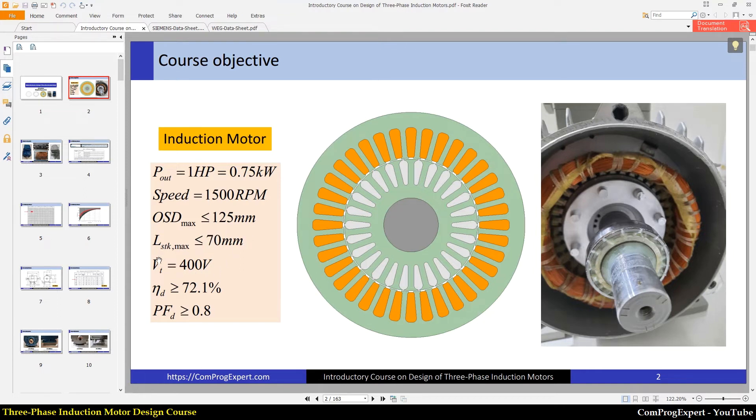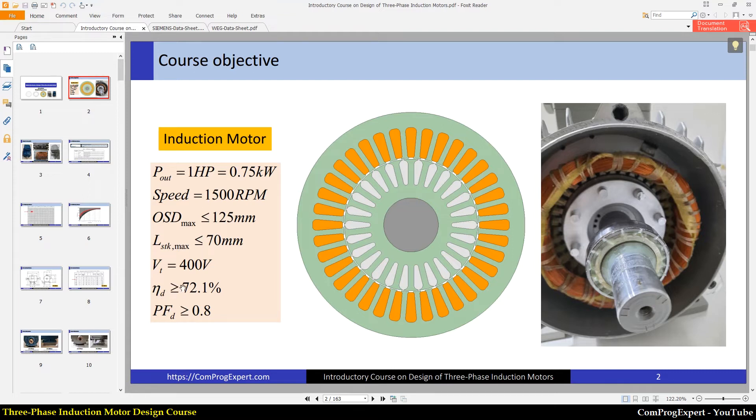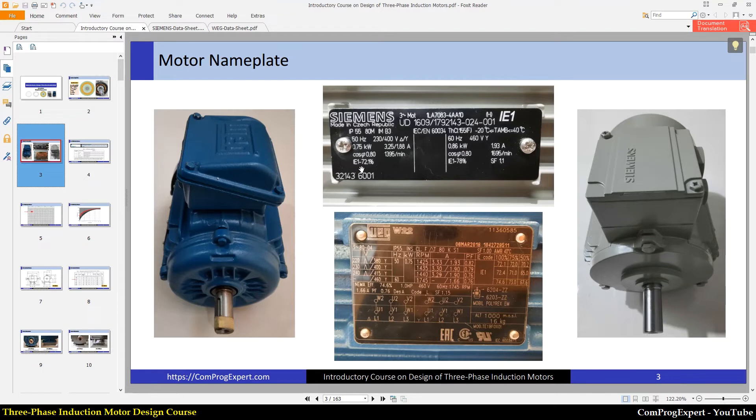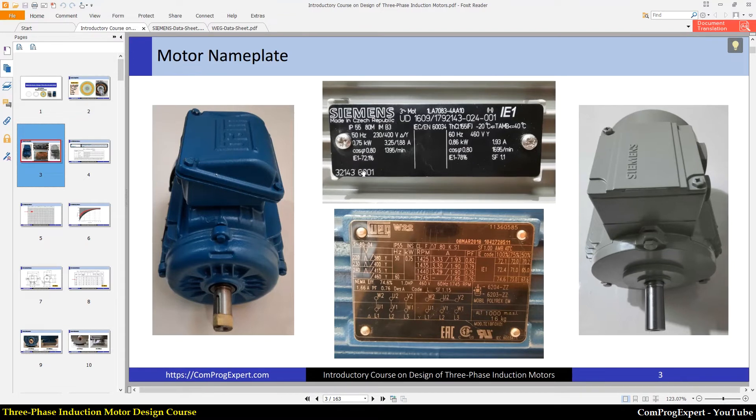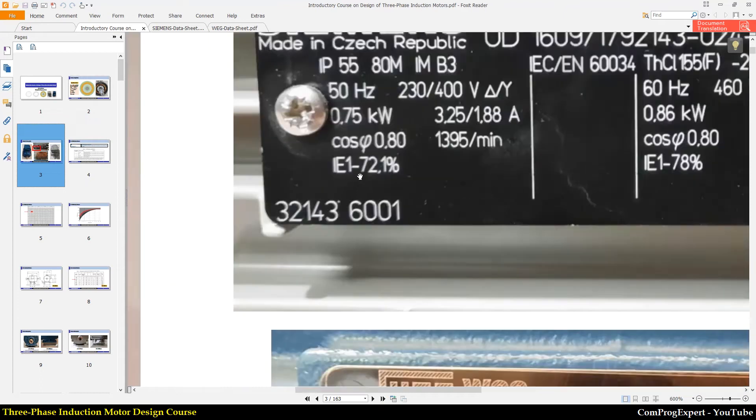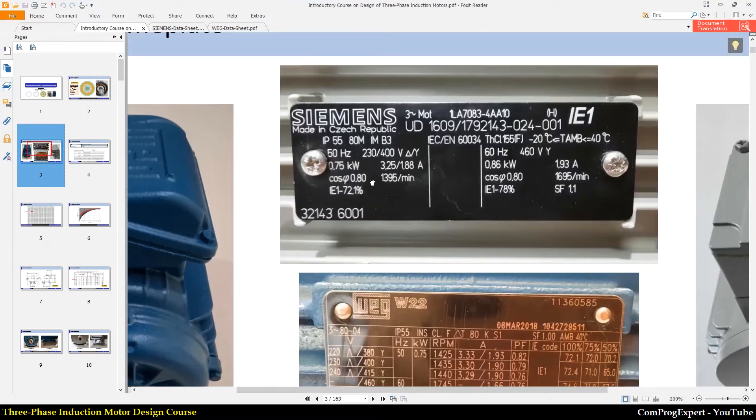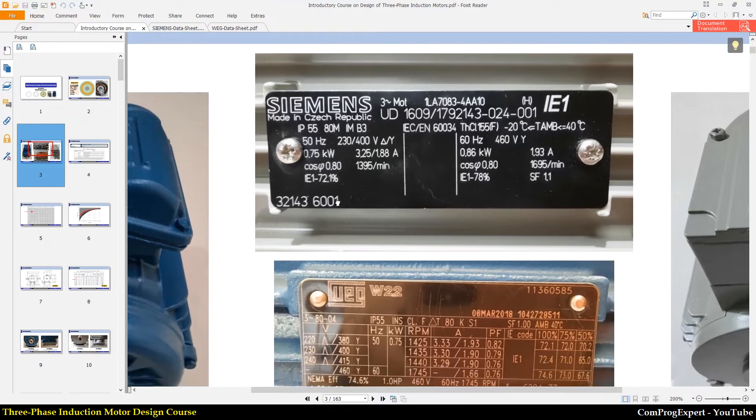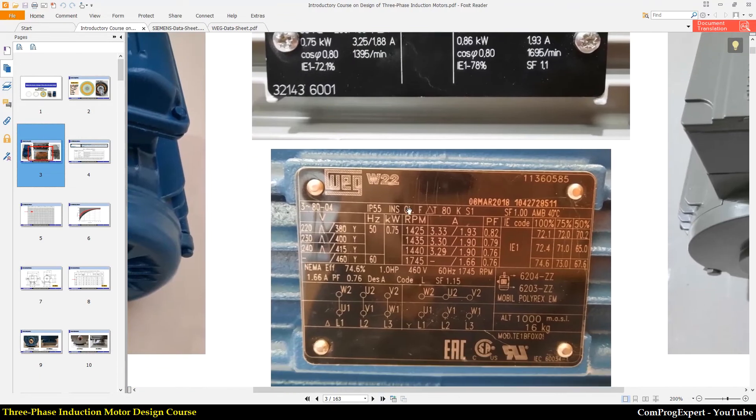The terminal voltage is 400 volts. The desired efficiency should be higher than or equal to 72.1%. The efficiency class of these two motors are the same and is actually IE1 efficiency class. You can see IE1 here. If I zoom right on frame plate of the Siemens motor, you can see the efficiency here, IE1.